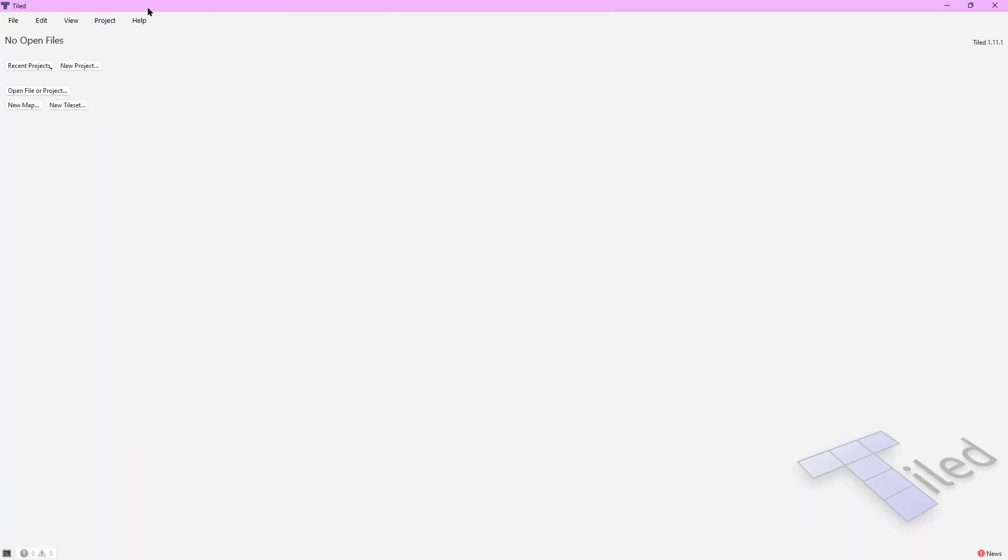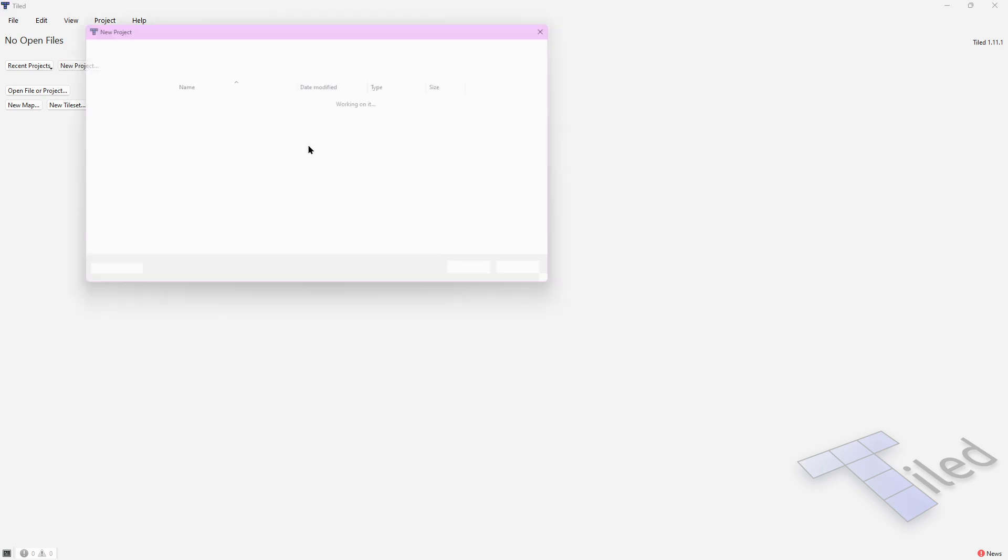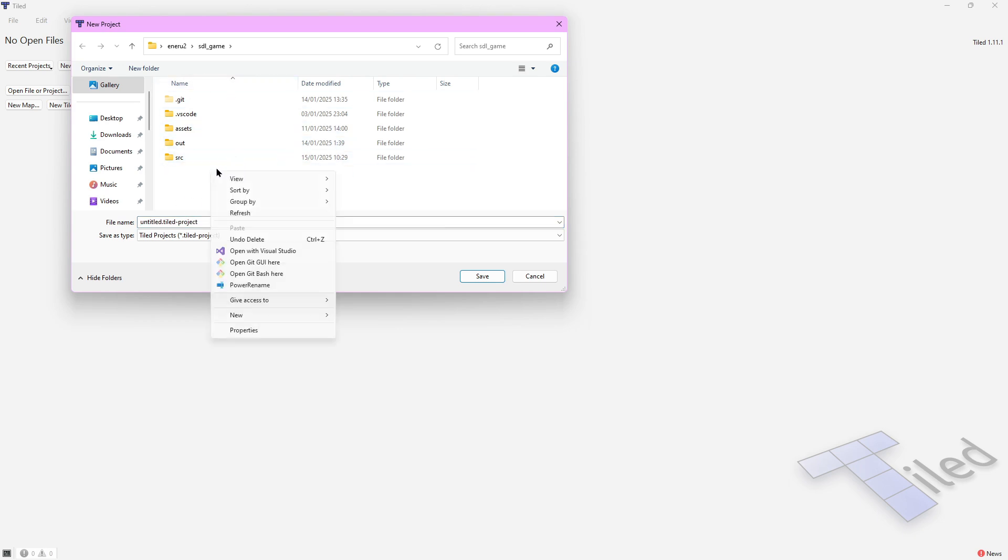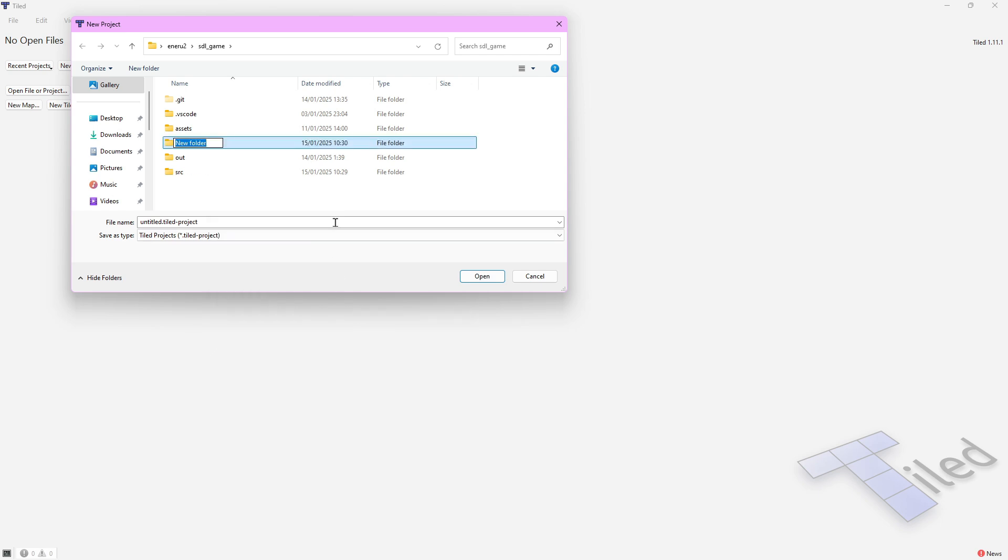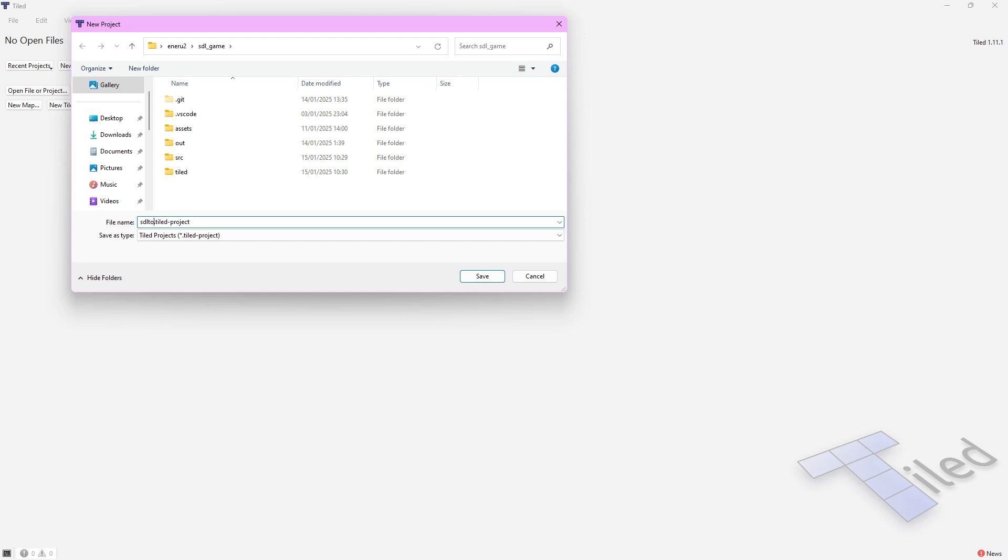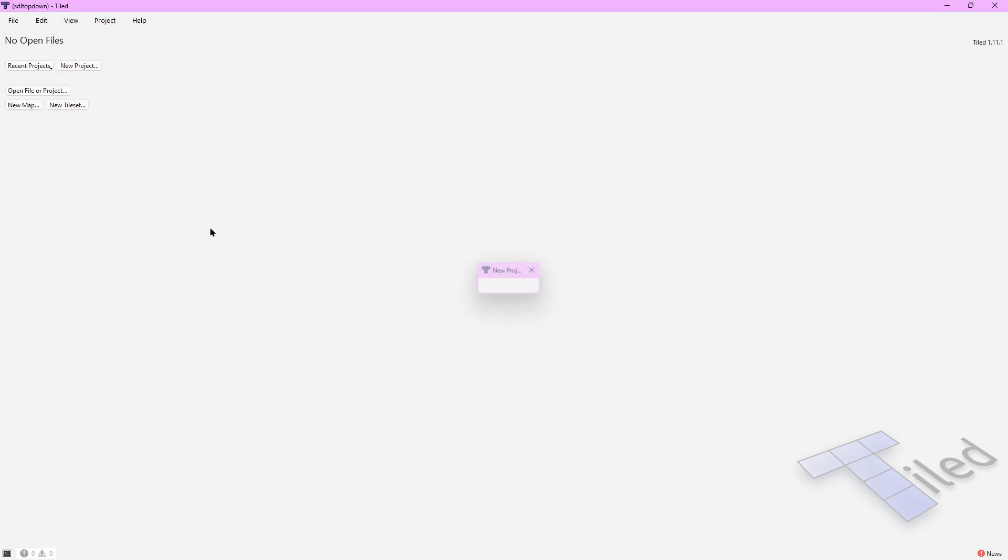This is the UI and we can just create a new project. We can create a new folder inside of our SDL game project folder, create a new folder called Tiles, and here we can create a new map. You can name it whatever you want and now we have the project loaded.